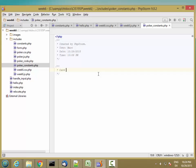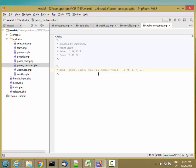So I'm going to go ahead and define what a card looks like. Card is going to be an array of rank and suit, where rank is a number from 0 to 12, which is ace, two, three, dot dot dot, jack, queen, king.